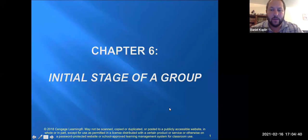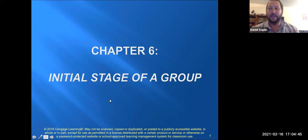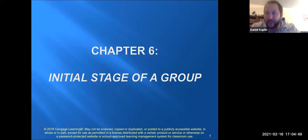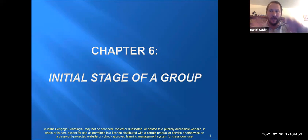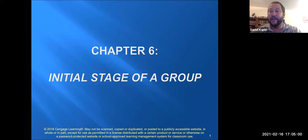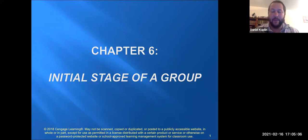We're going to continue with the lesson. This week we're going to talk about the initial stage of group. I'm going to go over the learning objectives, give a brief introduction, talk about the various components of the initial stage of group, and then the various roles that you have as a leader and as a member.